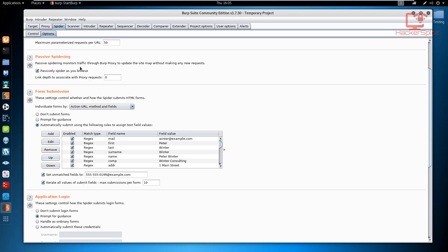As for the form submission, this is probably something that we'll be looking at in the next video and we'll be doing this practically where we'll actually be performing the spidering process.